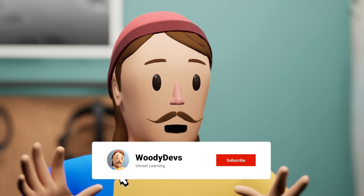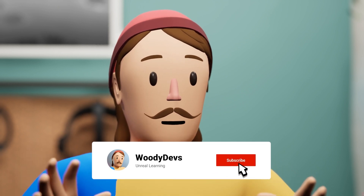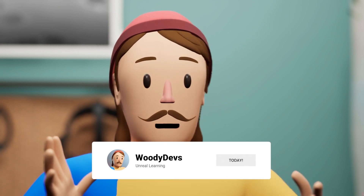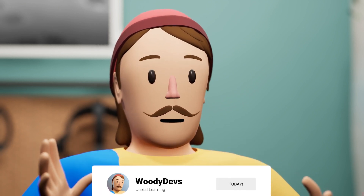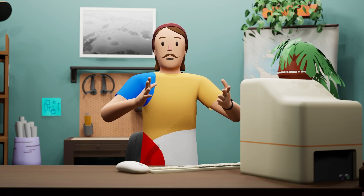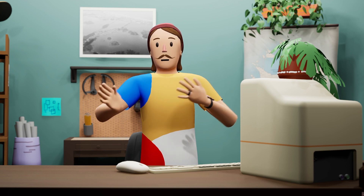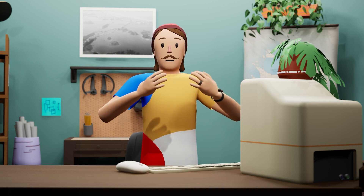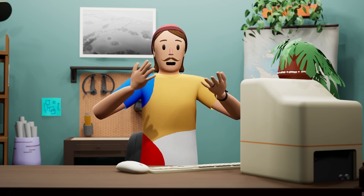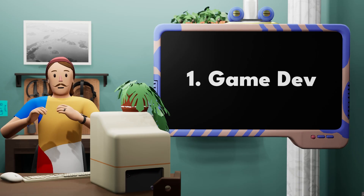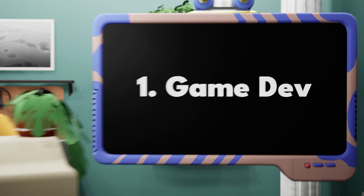While I think you should subscribe to all of these channels, you should maybe start with this one. This is a channel about game development and virtual production, but we do it all kind of through the lens of virtual avatars. Category one: game dev.